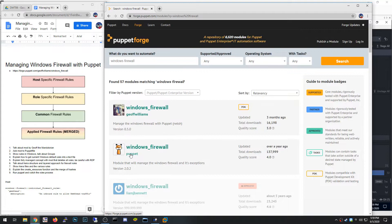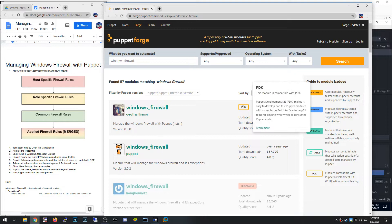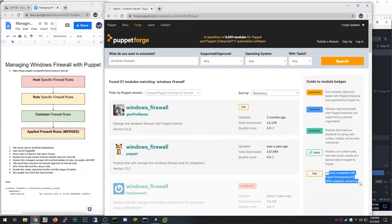There are really two modules you can pick from. One is by Puppet itself — it hasn't been updated in over a year, but it does have a lot of downloads. The other is by Jeff Williams, The Mandalorian, which was updated three months ago. It has a smaller number of downloads but a good quality score, and it's compatible with the Puppet Development Kit.